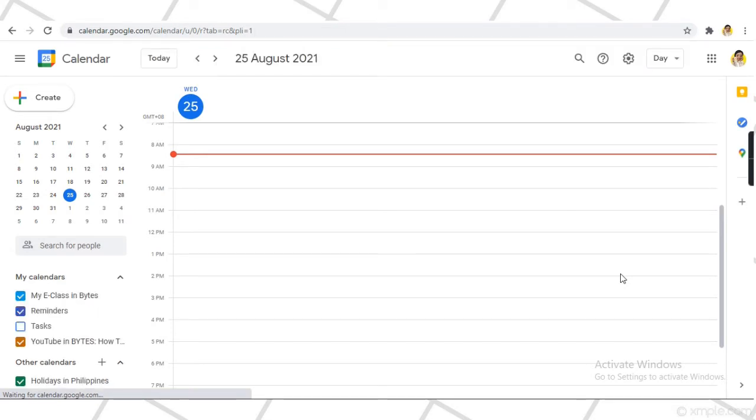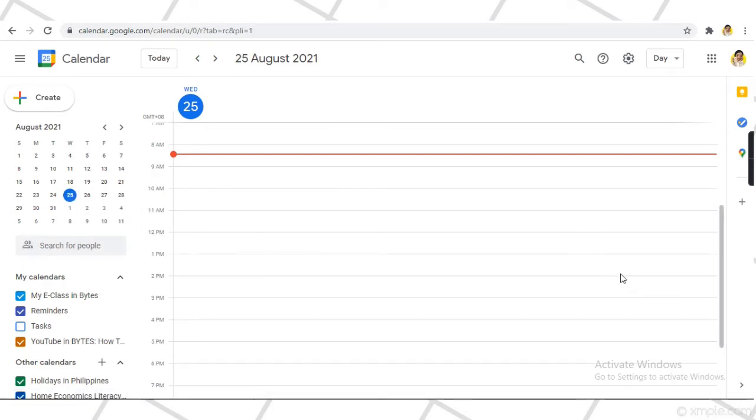In your Google Calendar, select the date and time of your meeting. For example, I choose this date and time.